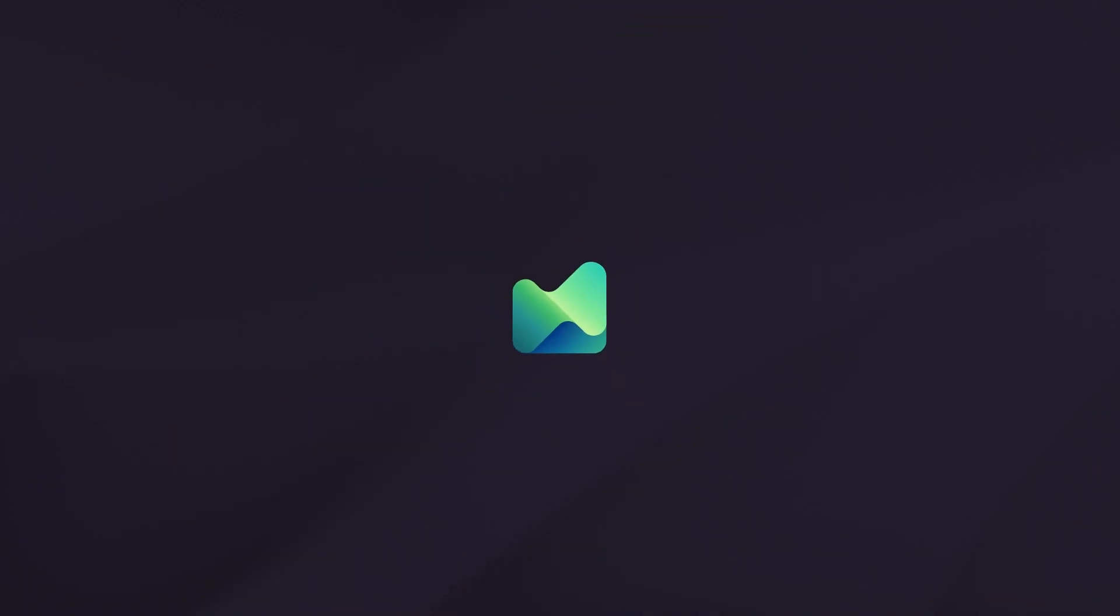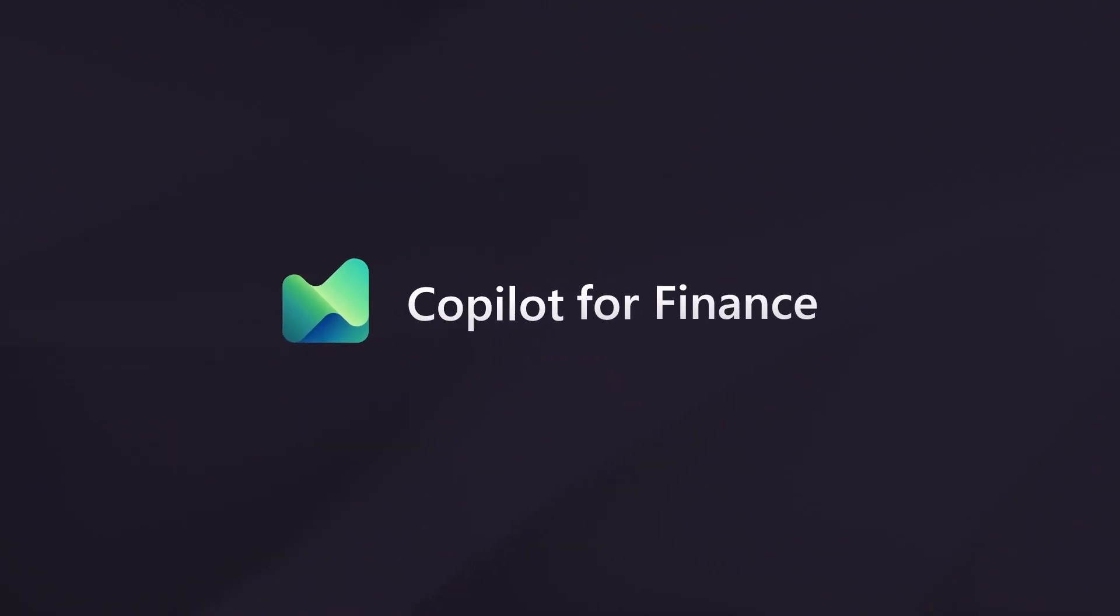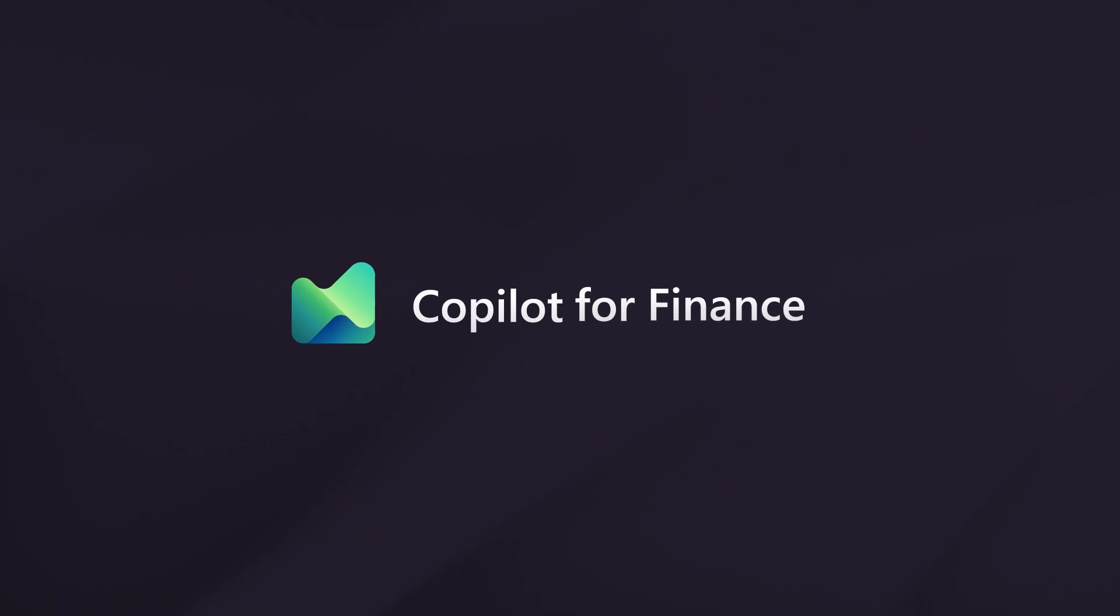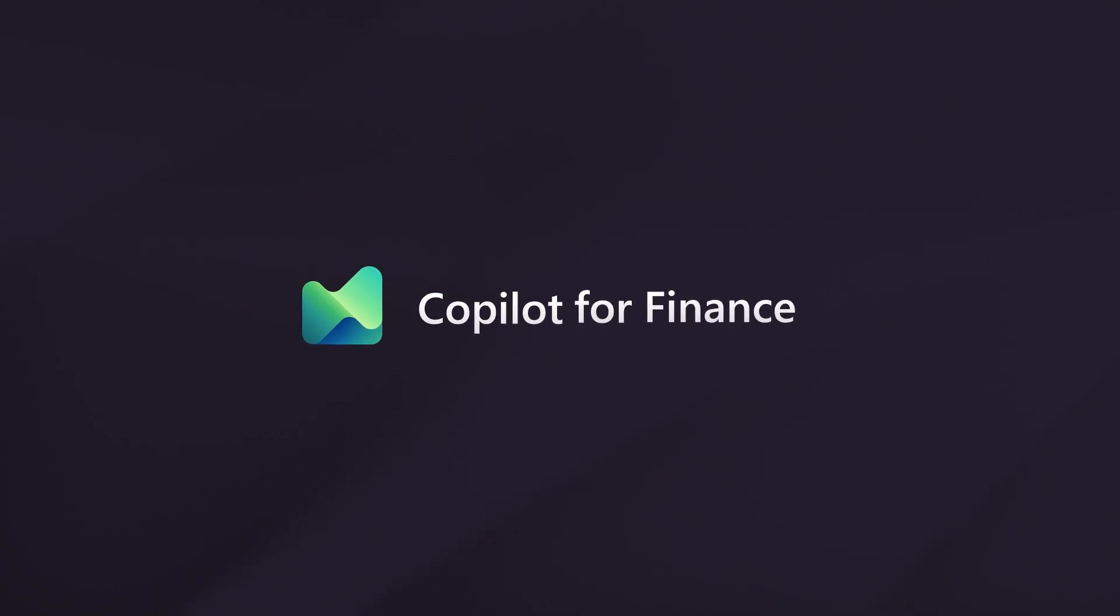Let's see how Copilot for Finance can assist John in streamlining Northwind Traders' financial review process.